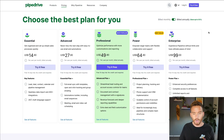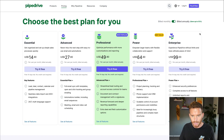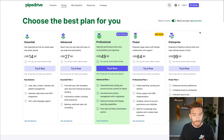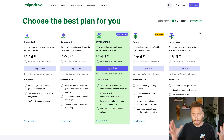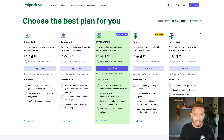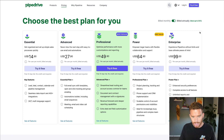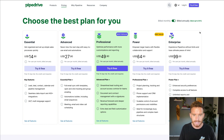So here we are on the pricing page on the Pipedrive website. I'm recording this as of June 2023. This pricing may change — the details and the features in these plans may change at any time.